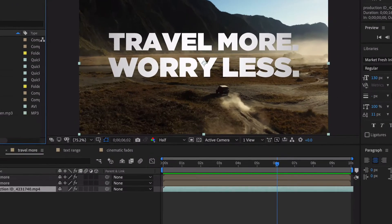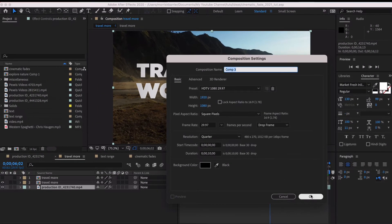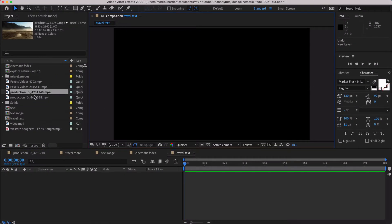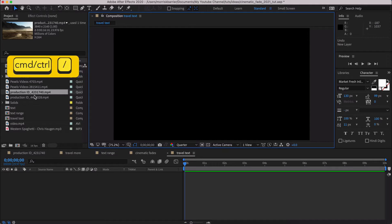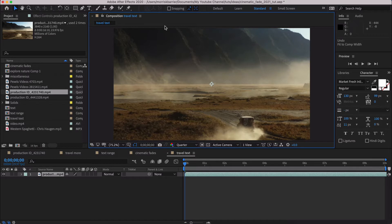As usual, we start by creating a new comp, and I'm just going to go 1920 by 1080, about 10 seconds. Select your footage, and you do Command or Control and Forward Slash. It brings it right in there, and if you look up here, you'll see that this is 4K footage.